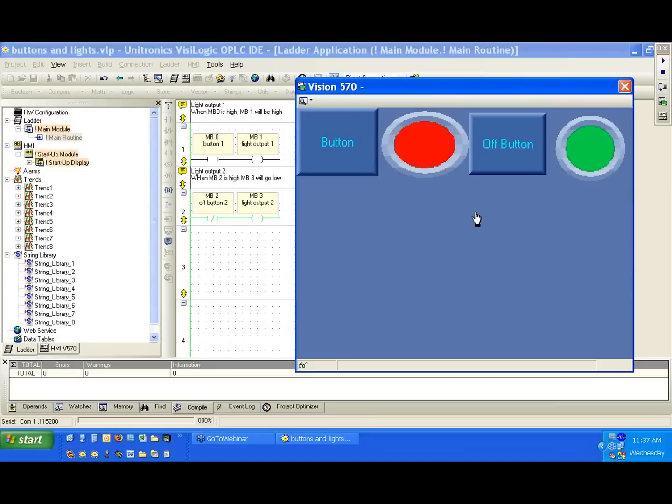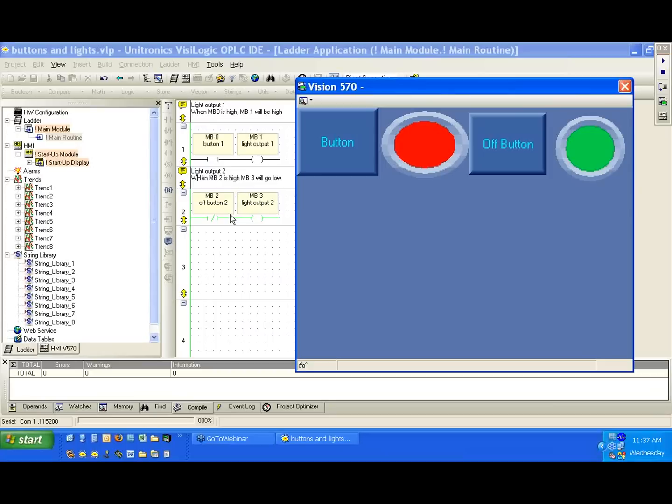So because we have bits, again, a bit has two states, either on or off. We could take advantage of either of those states using our memory bits. And then again, specifically our contacts and our coils, what we're going to use to work with our memory bits. Are there any questions on that?